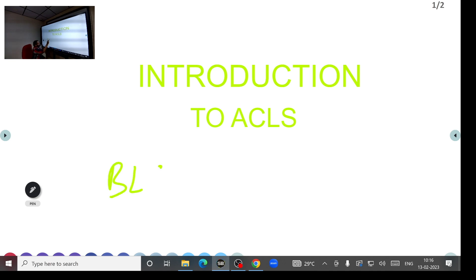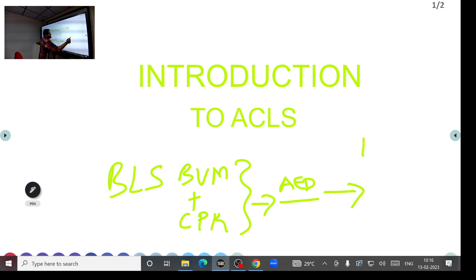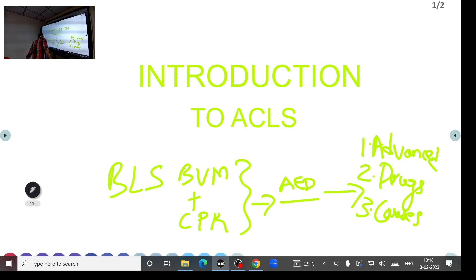To summarize: BLS involved bag-mask ventilation plus CPR. Once a defibrillator is available, you connect it. Then in ACLS, the additional steps are: advanced airway management, administering necessary drugs, and looking for the causes of cardiac arrest.